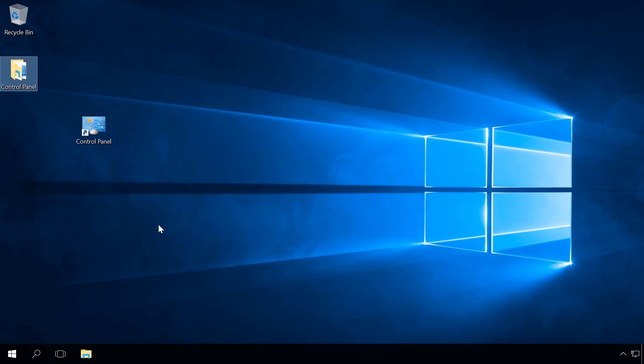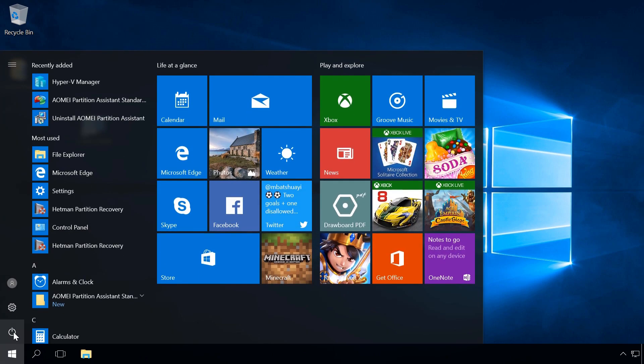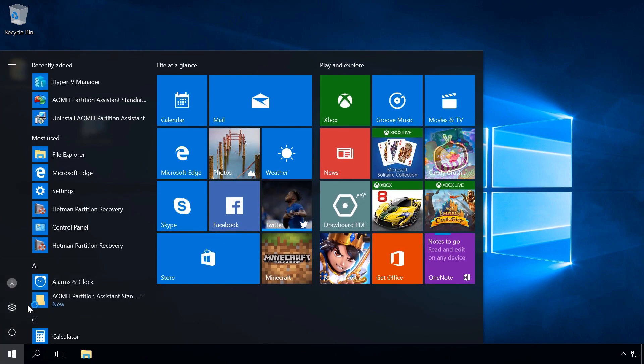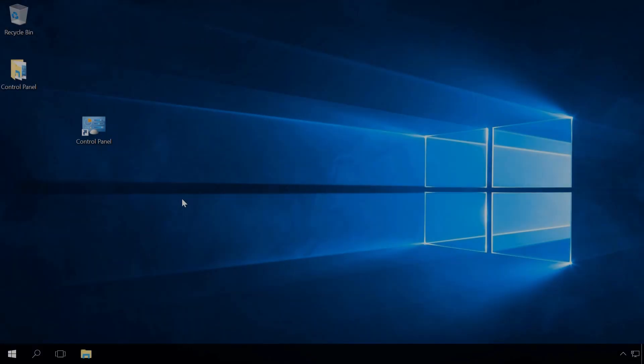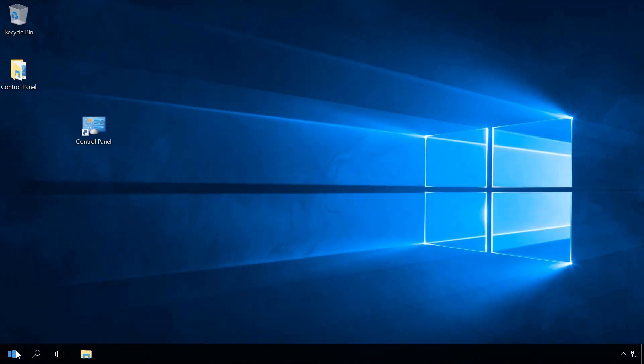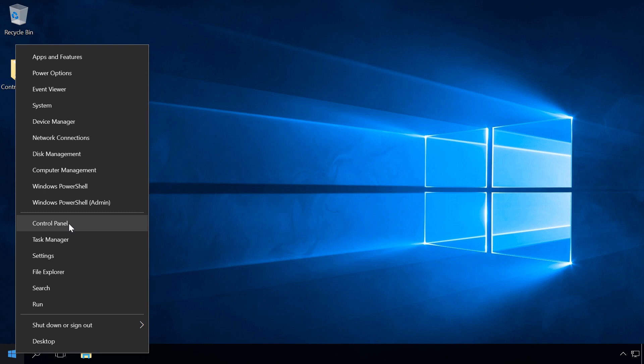Now restart the operating system. Now when you right-click on the Start menu, you can see Control Panel back where it used to be.